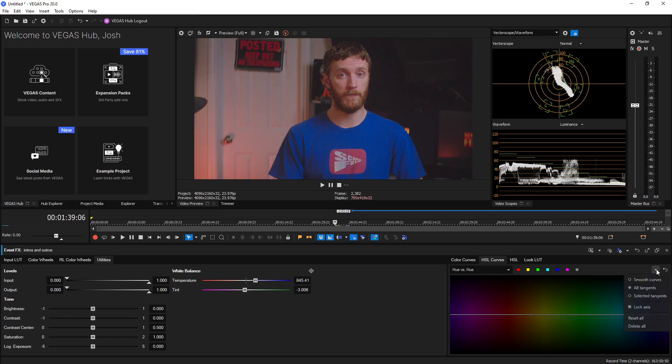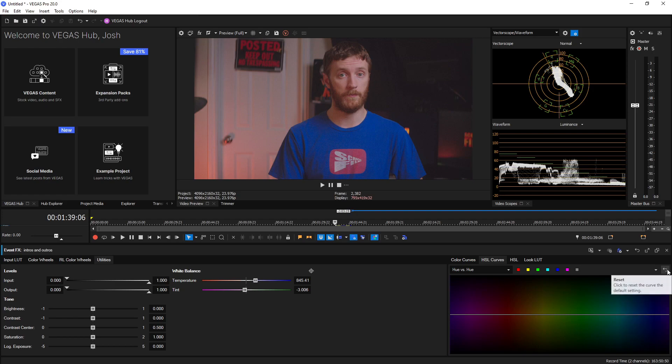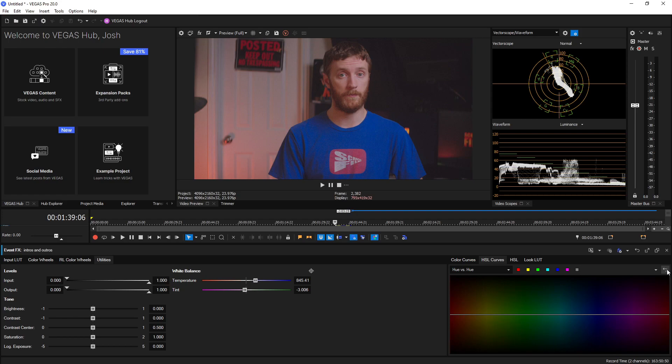Now over to the right we do have a drop down menu that gives us all the same options that we have when we right click on a point, and then we have a reset button that completely resets everything. So if you have a couple points, reset, they're gone.